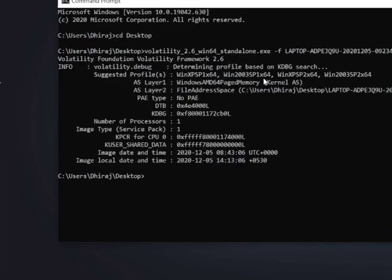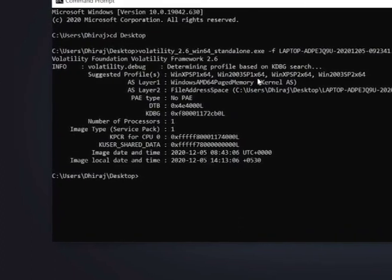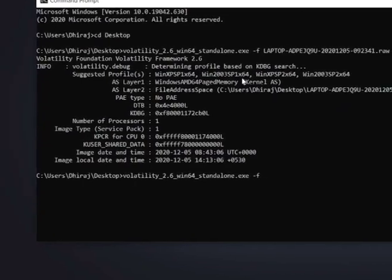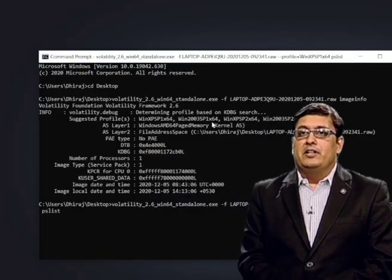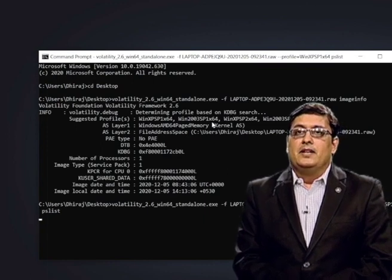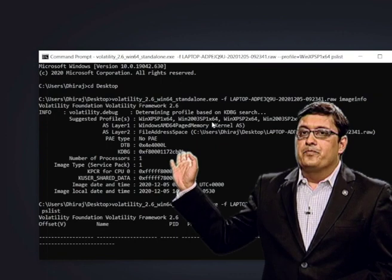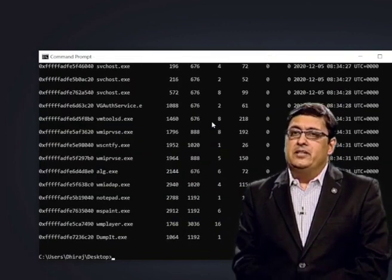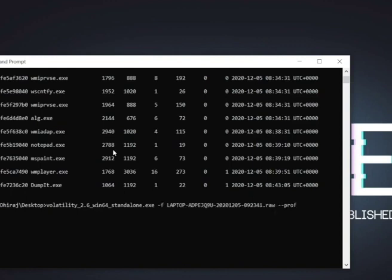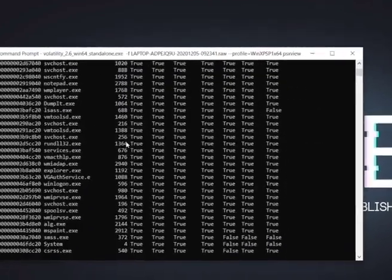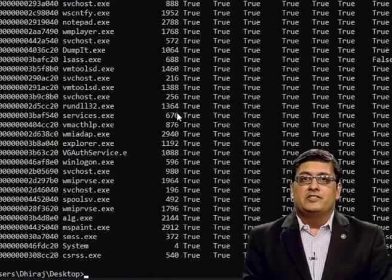Now that we know the profile, let us see the list of running processes. We type: volatility -f [filename] --profile=WinXPSP1x64 pslist. This will show the list of all running processes. Next, let us find out which processes are trying to hide themselves while running. We type: volatility -f [filename] --profile=WinXPSP1x64 psx view. If you see false in the first two columns, you will know which processes were trying to hide themselves.